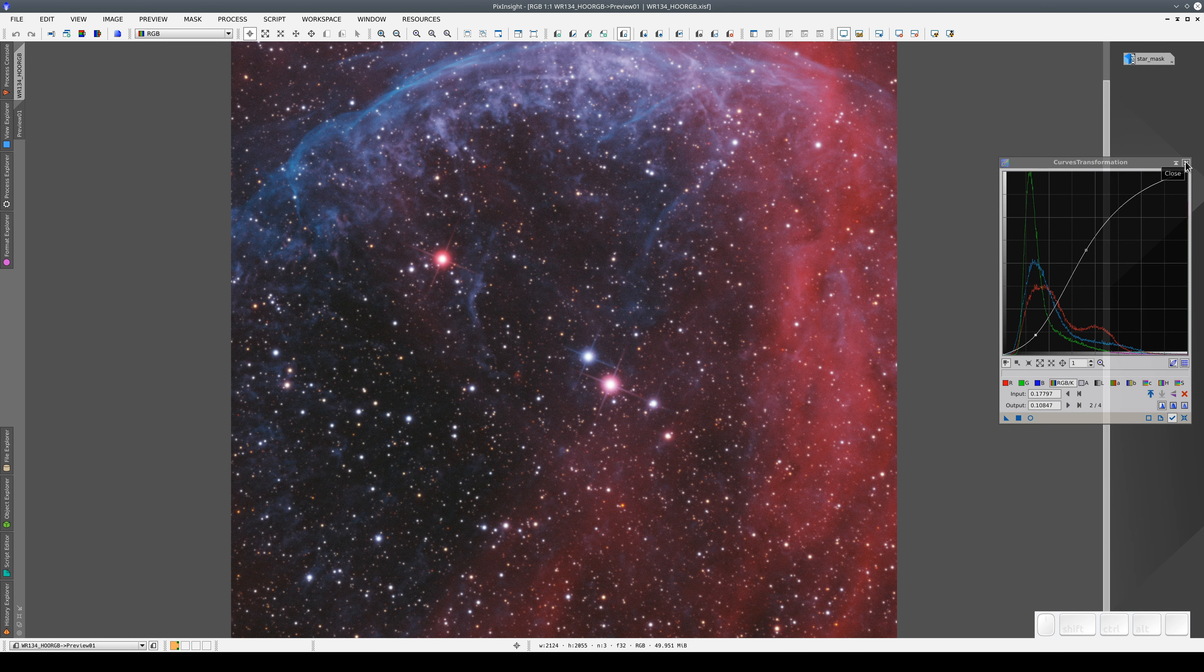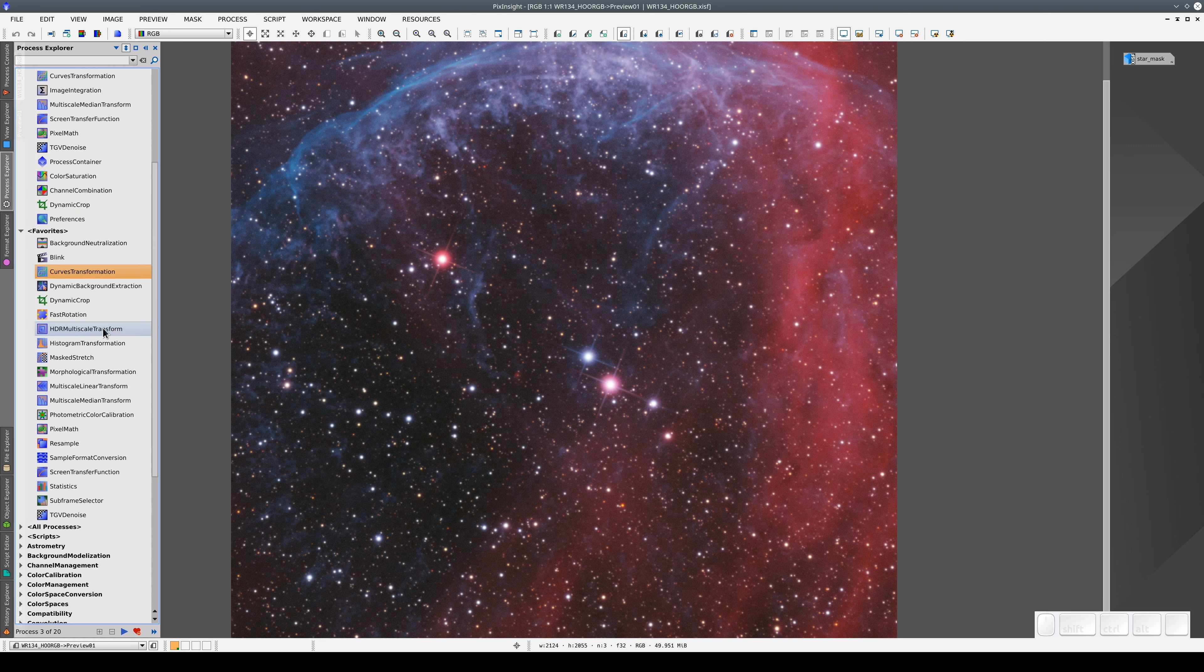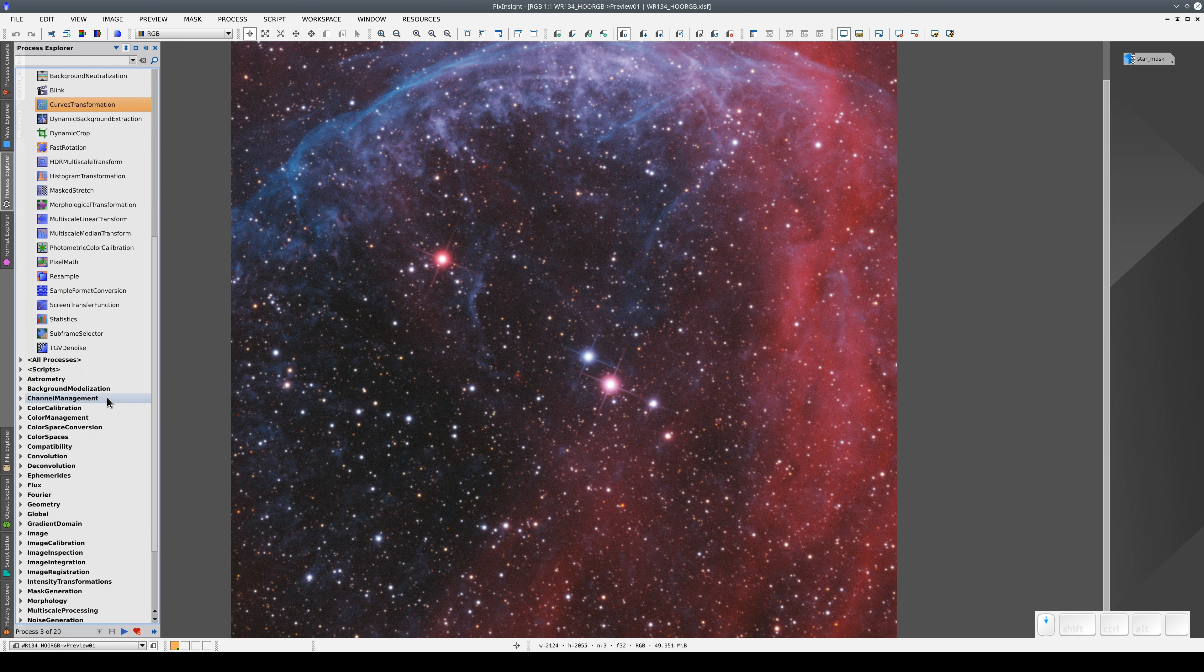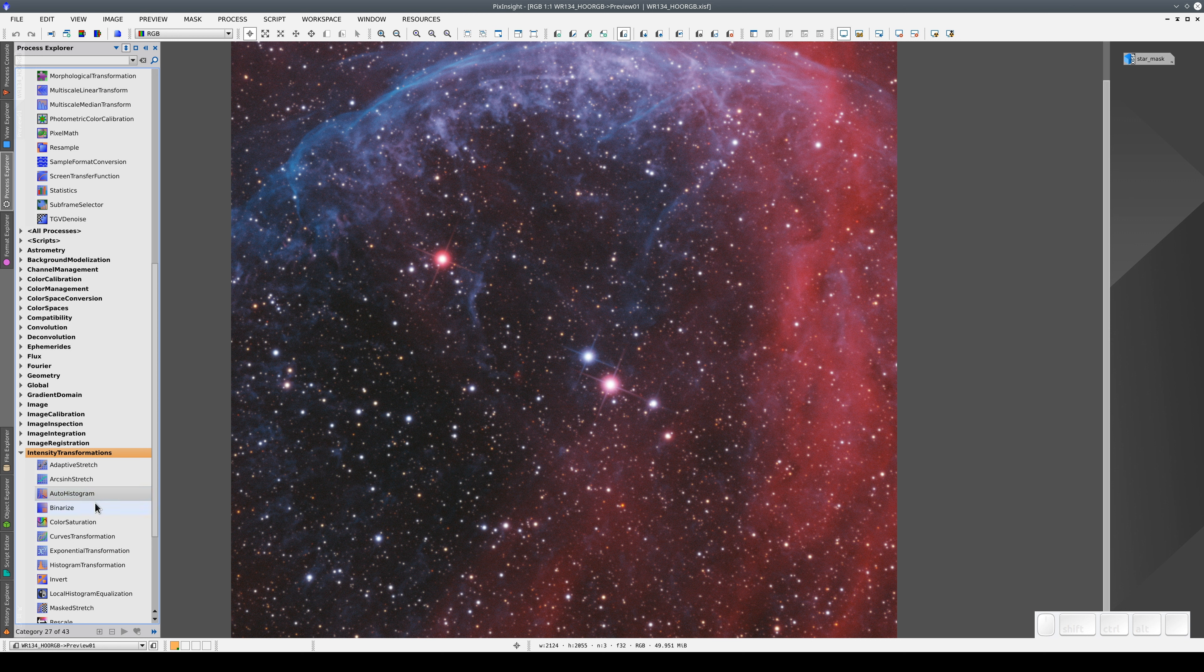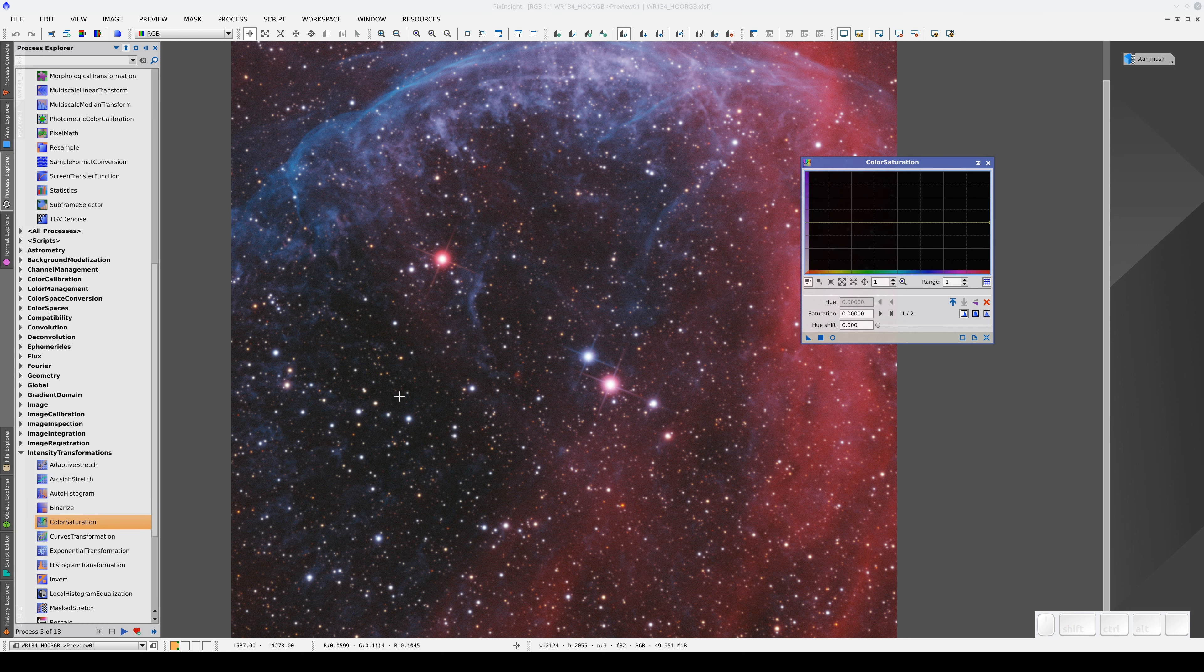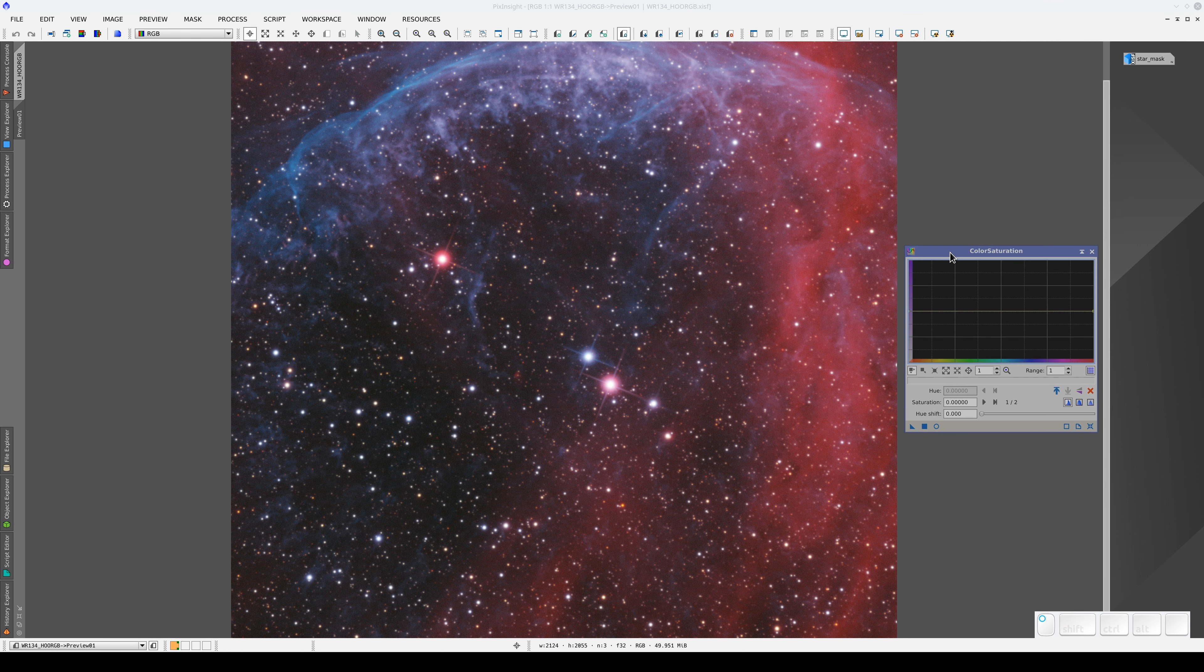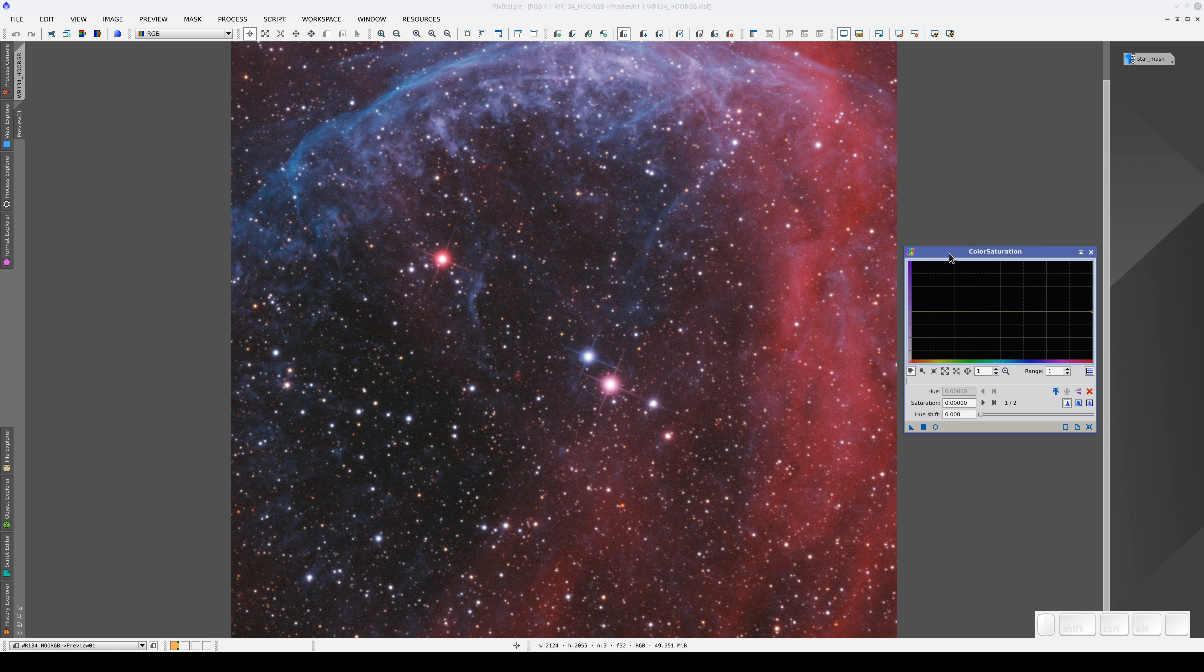Now we also want to modify the color saturation. We go to Intensity Transformations and open Color Saturation.